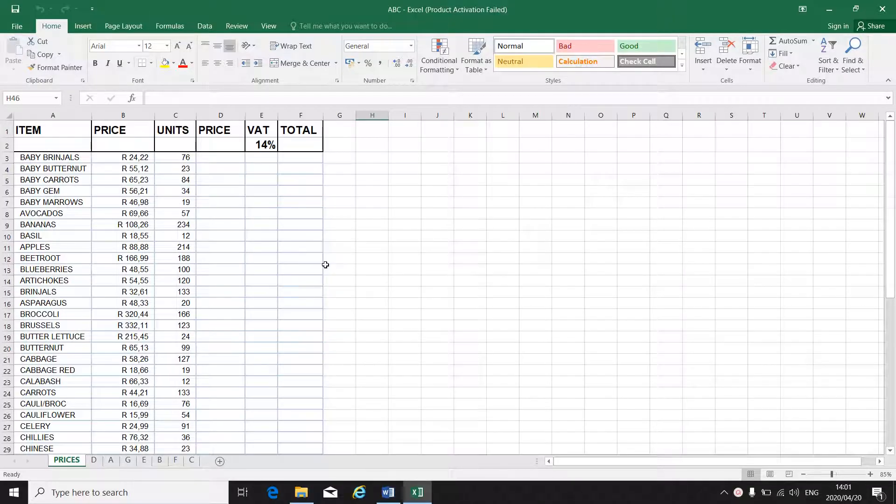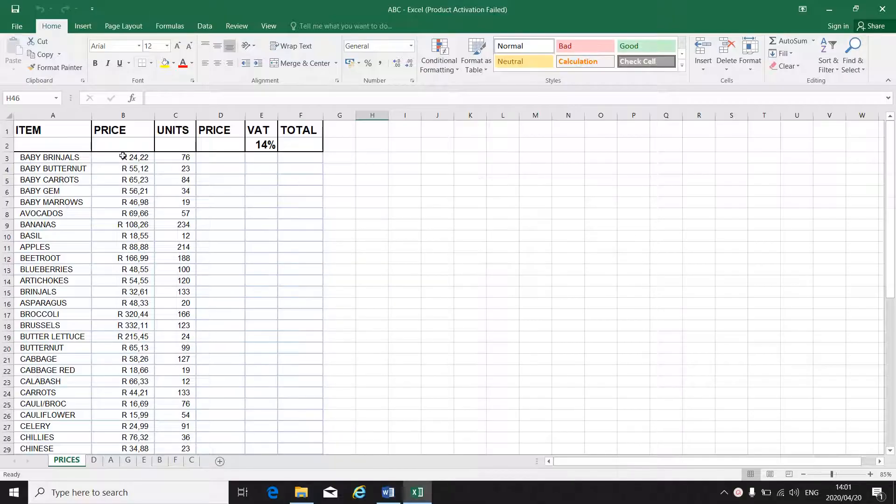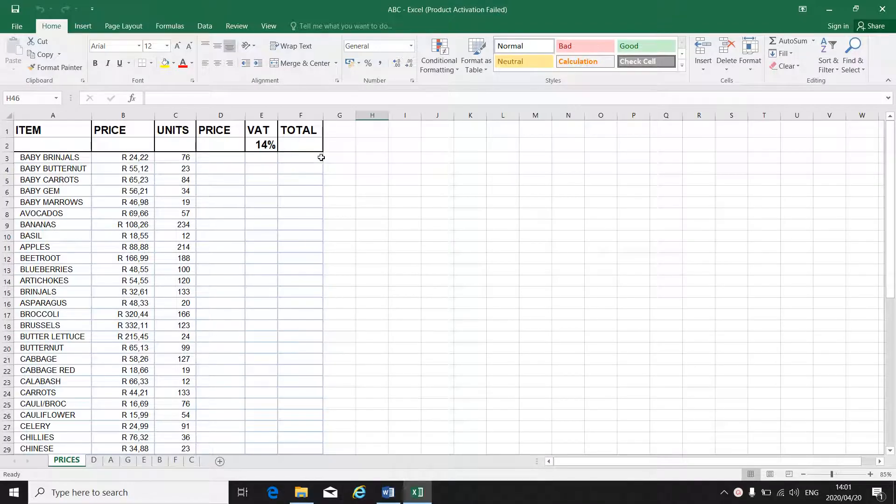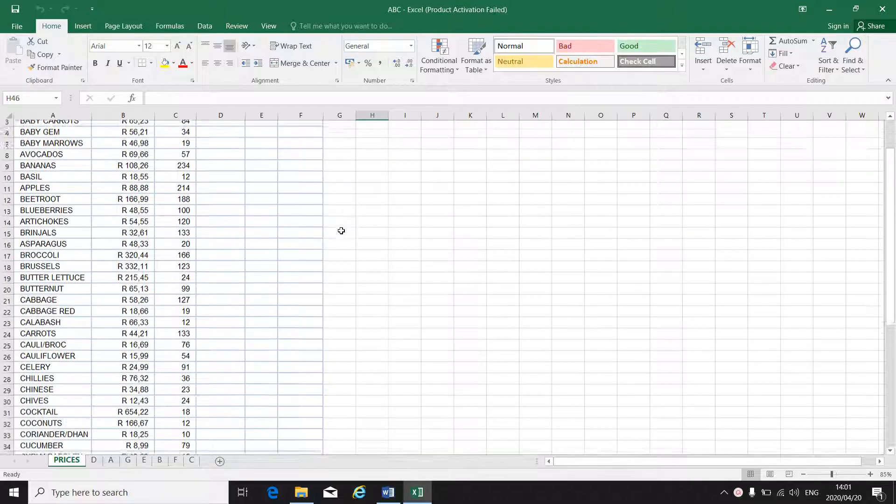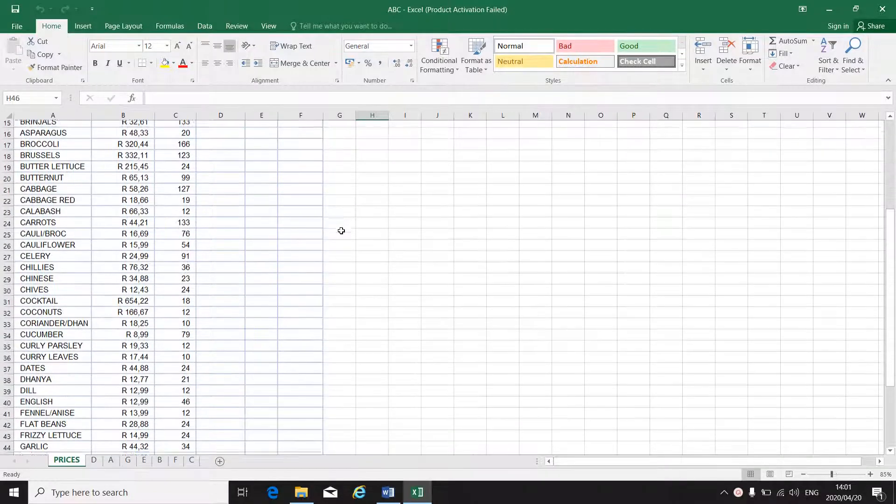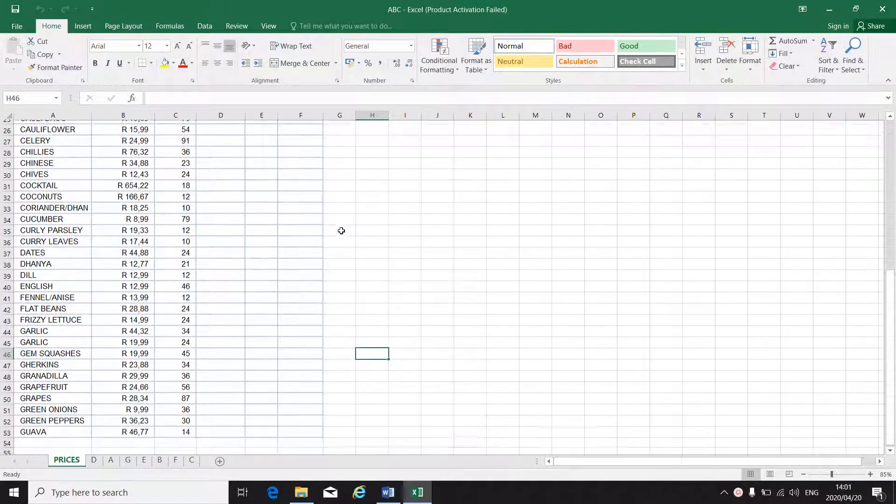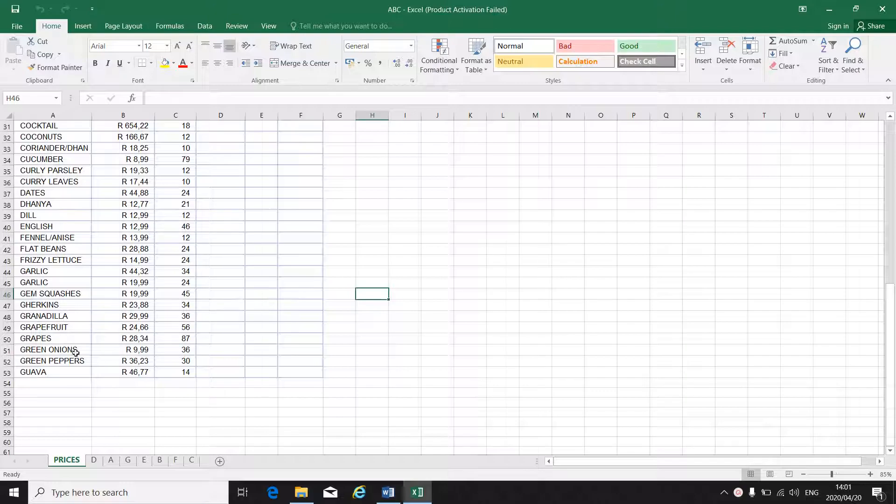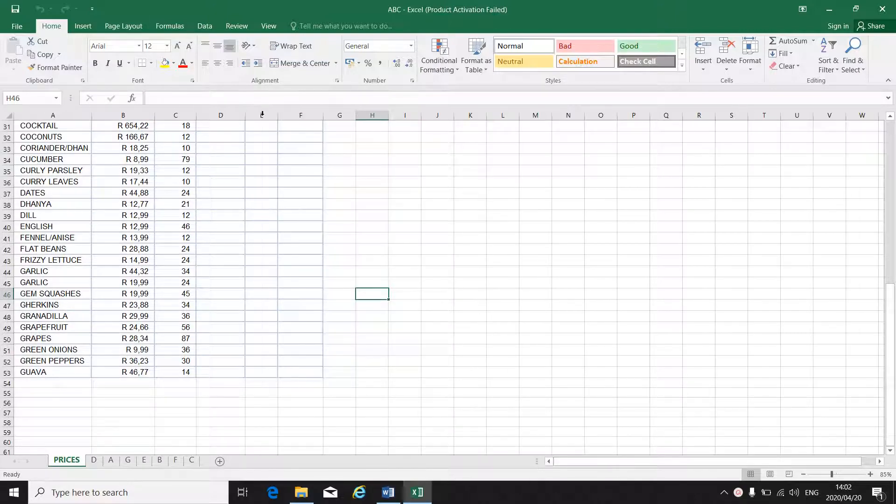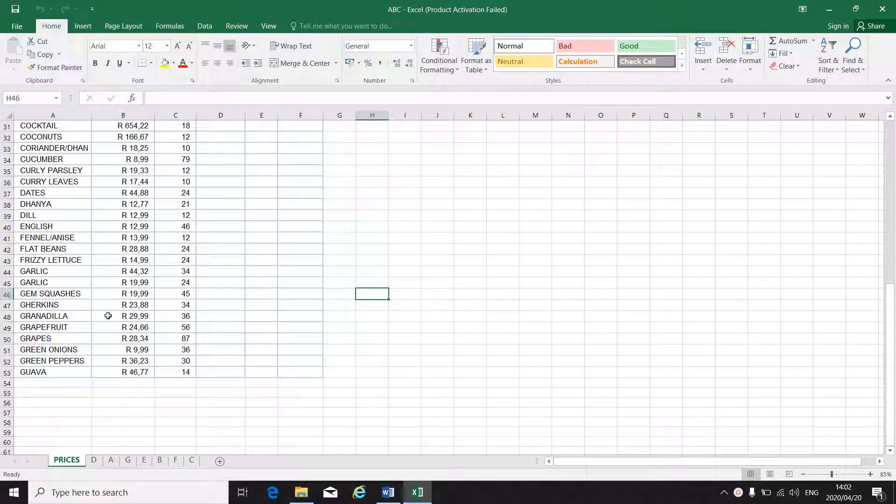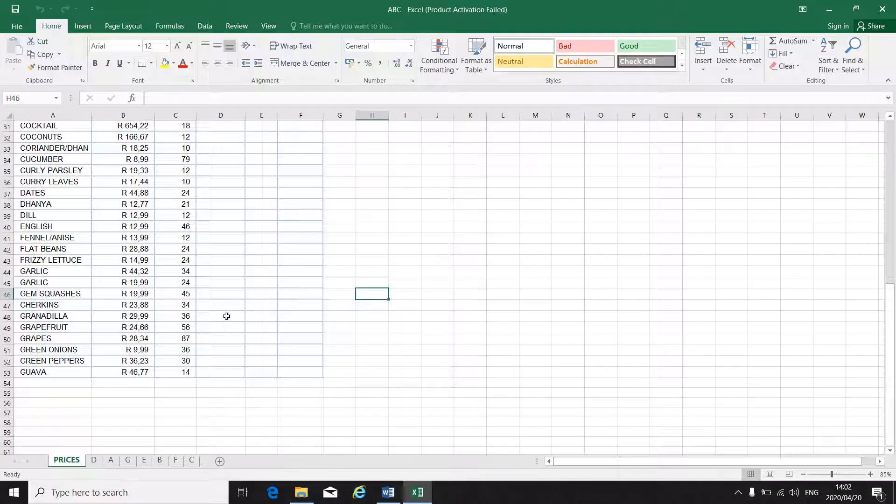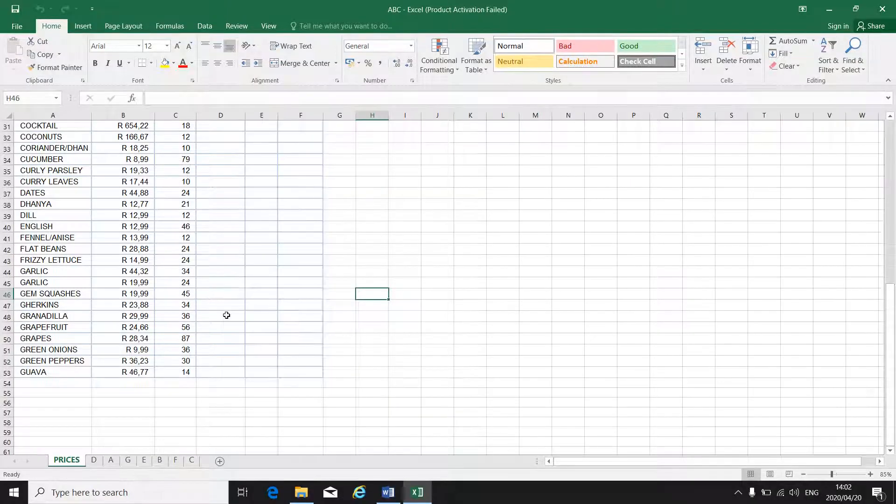The reason why we would want to freeze a row, if we look at the example I've got in front of me, you've got your column headings: item price, unit price, VAT, 14% in total. If it is a really long spreadsheet, when you scroll down to the last entry in this spreadsheet, you cannot see the headings of the columns anymore. So you might get confused of what is supposed to go in which column.